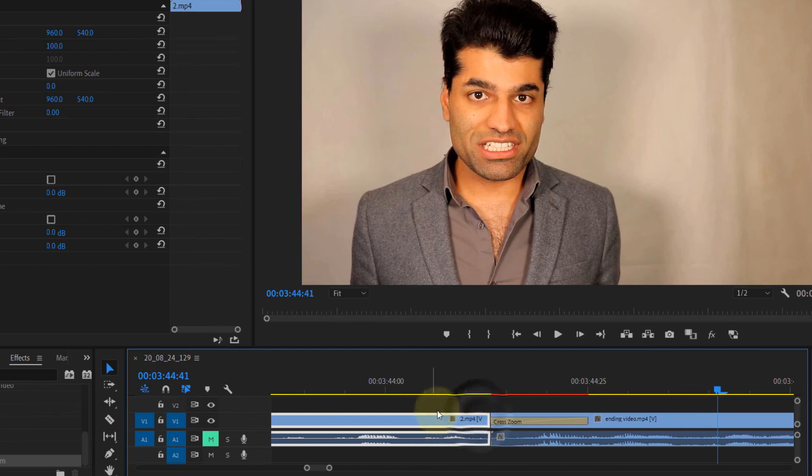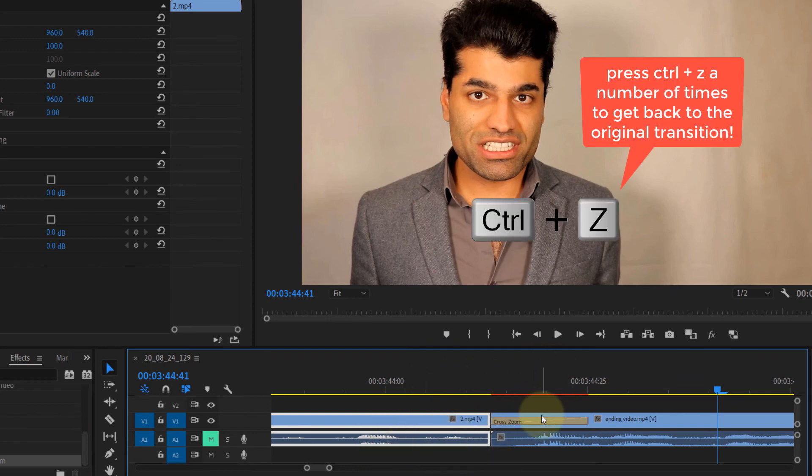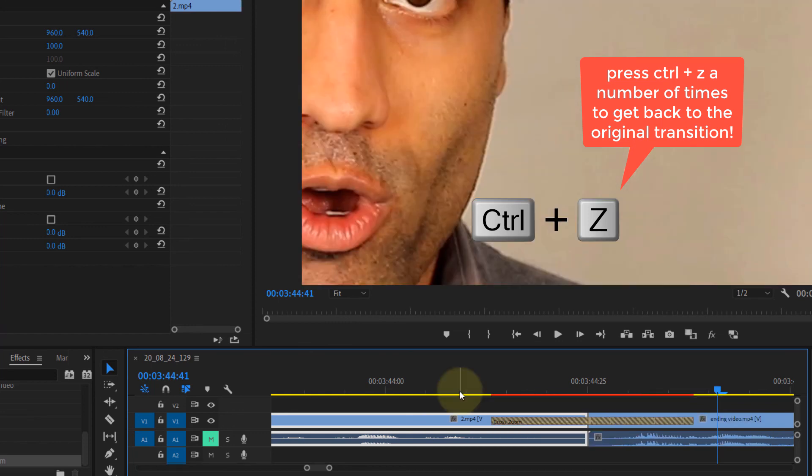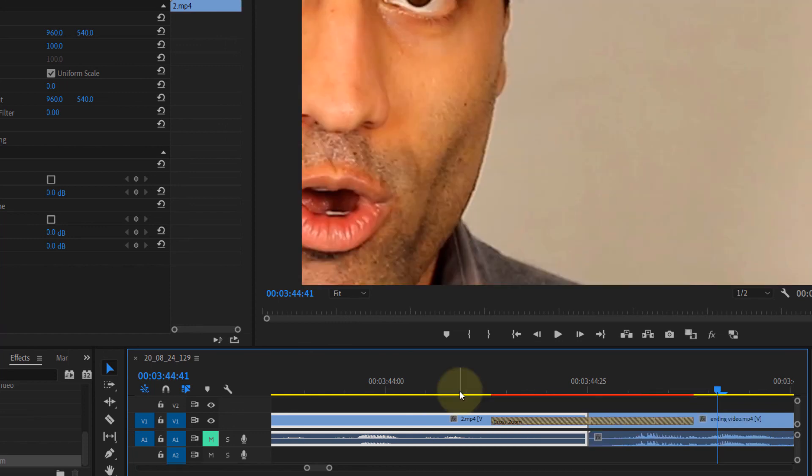But I think the original transition was fine enough. I don't think you really need to make this cut to get rid of this warning message, but it's nothing to be worried about.